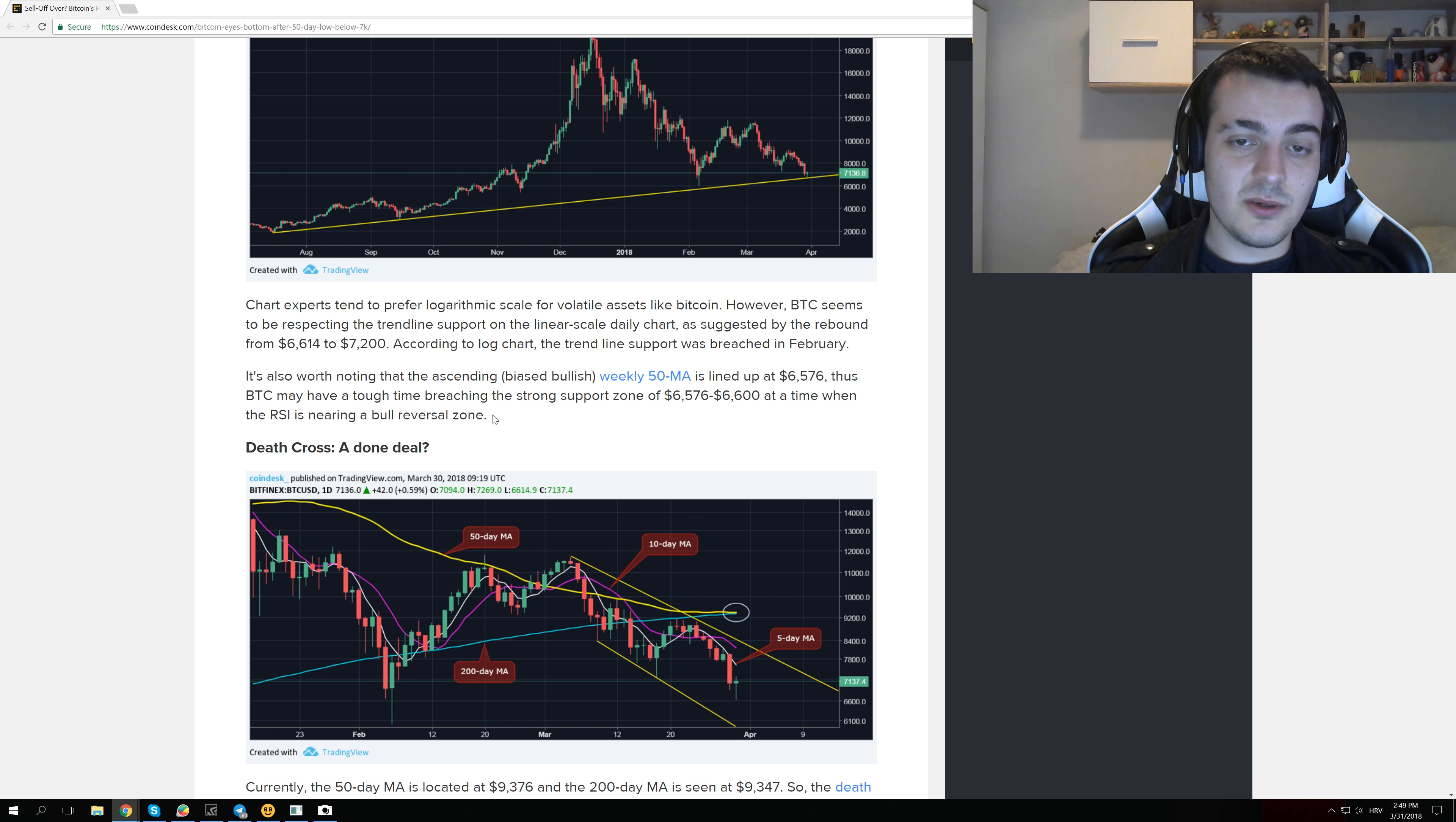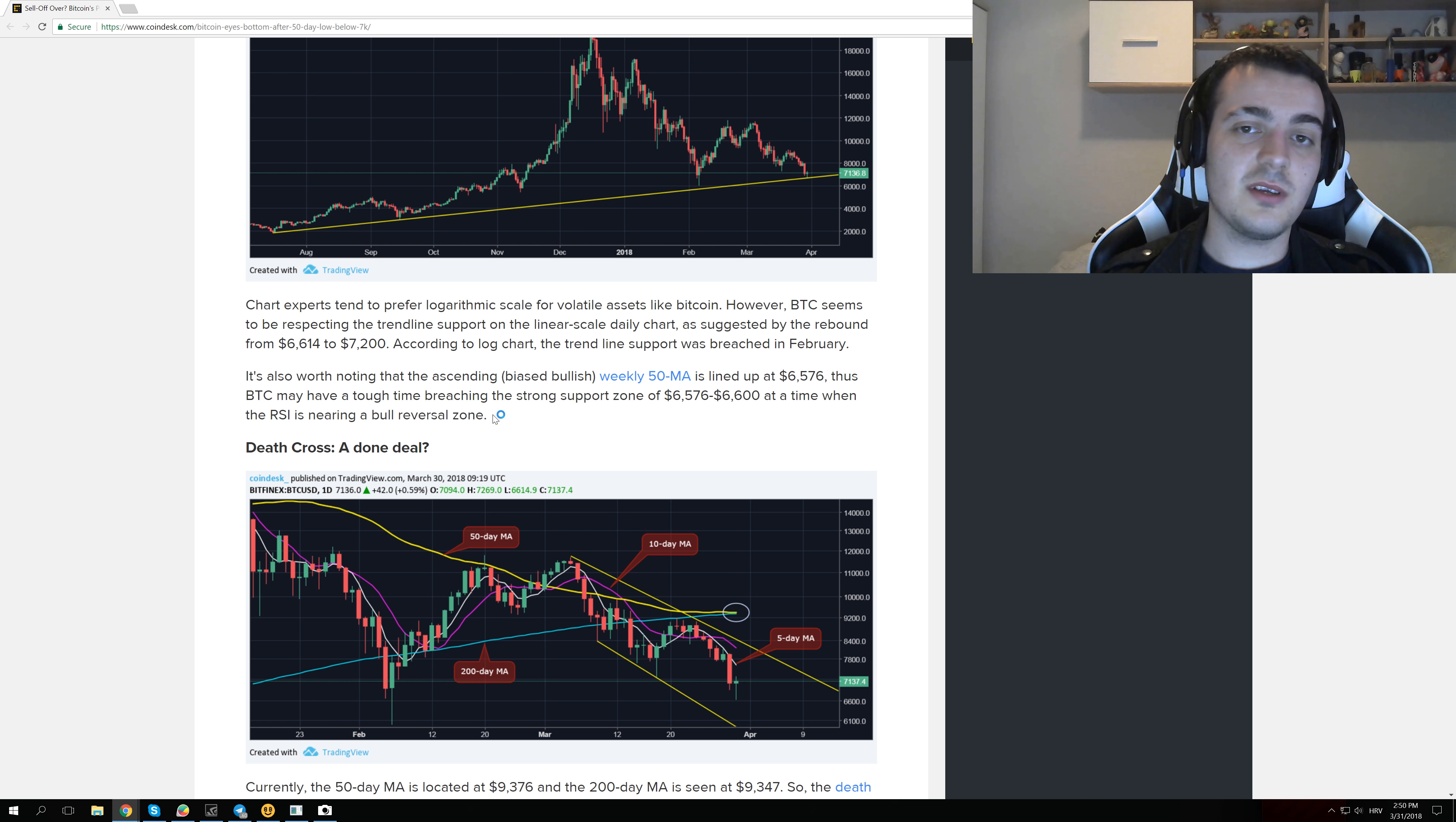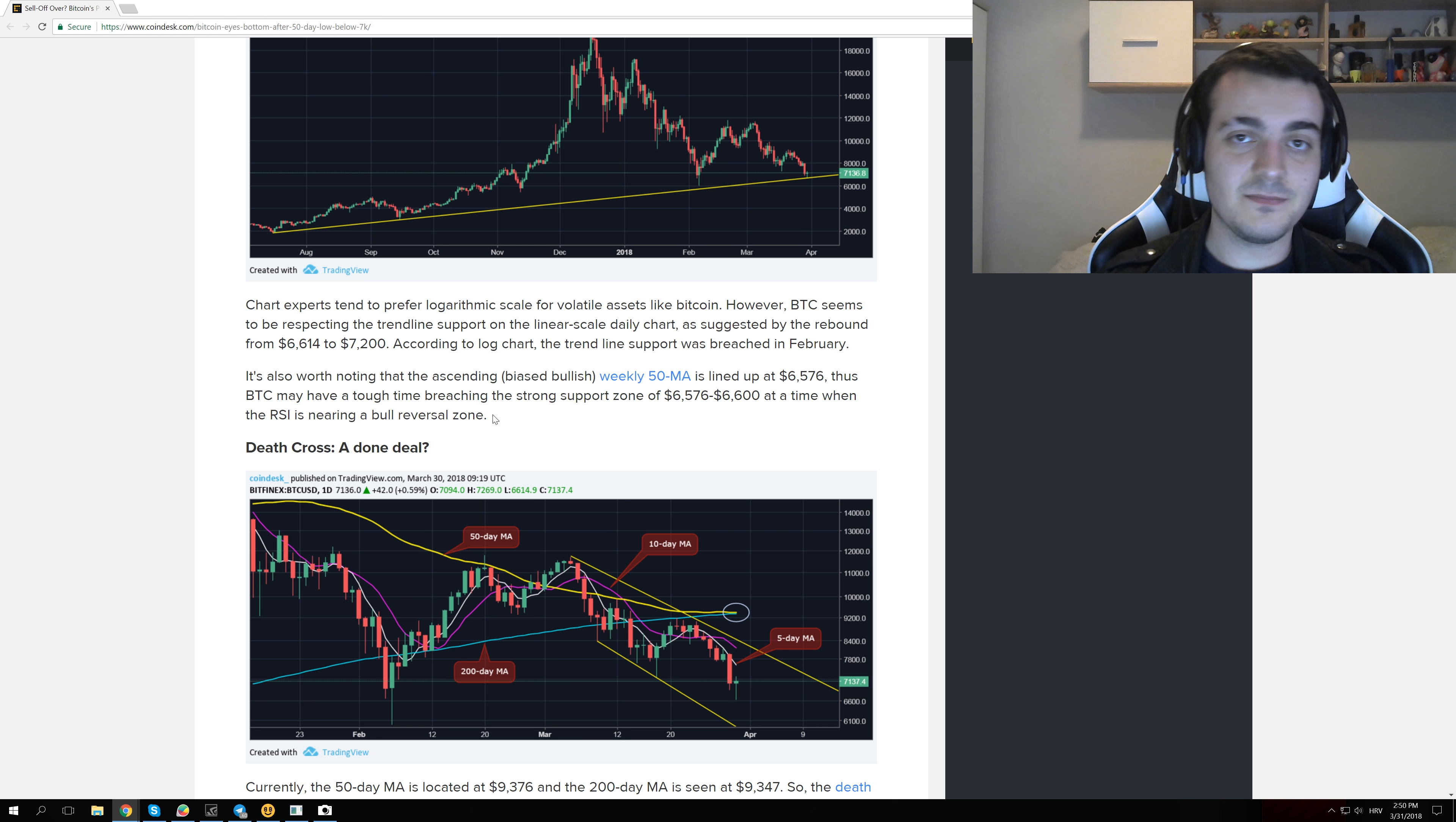So thank you guys for watching this video. Let me know what you think about all of that chart analysis. And if you trust into the chart analysis. Or if you are just holding Bitcoin and waiting what will happen with the future prices and the technology development behind it. So thank you again and see you soon in another video. Bye.